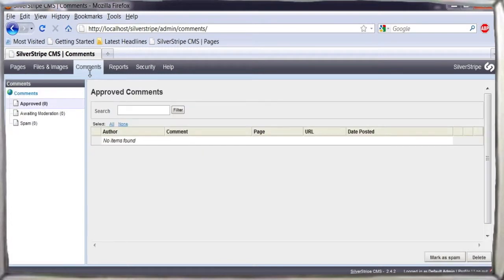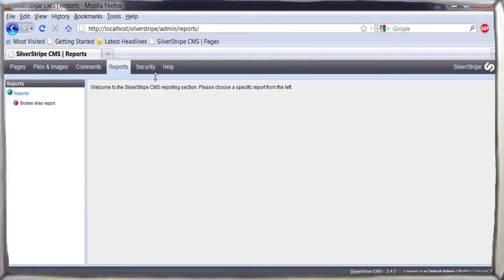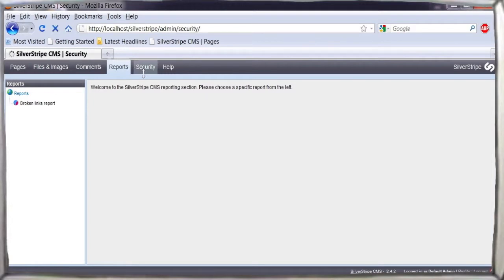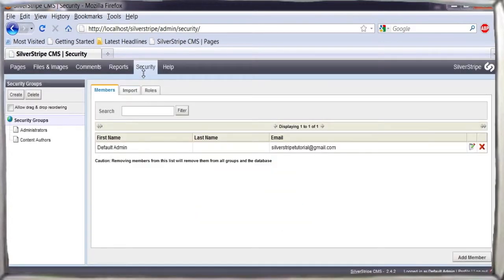Comments, where you approve or block comments from publication. Reports, where you get site statistics. And finally, security, where you define user roles and permissions throughout your site.